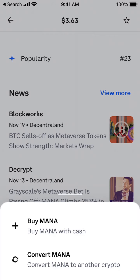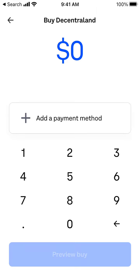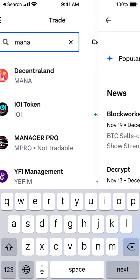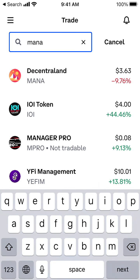You can buy it right away in the Coinbase mobile app on iOS and Android. You can either buy MANA with cash or convert MANA with other currencies.